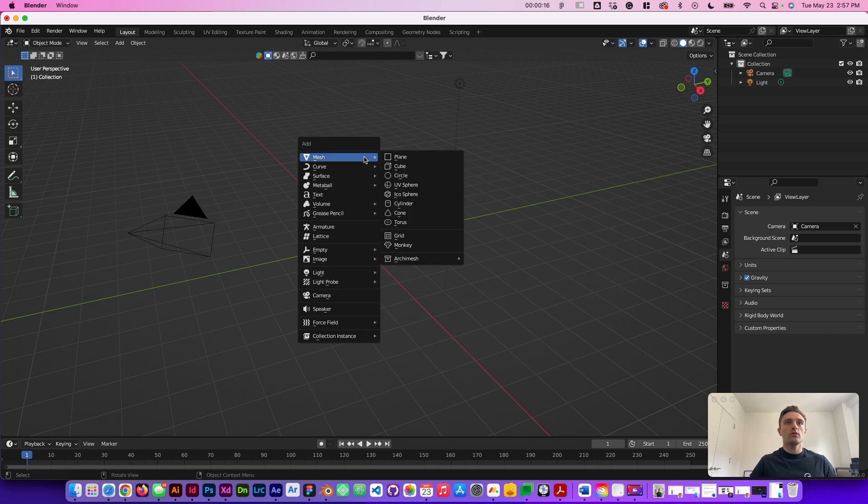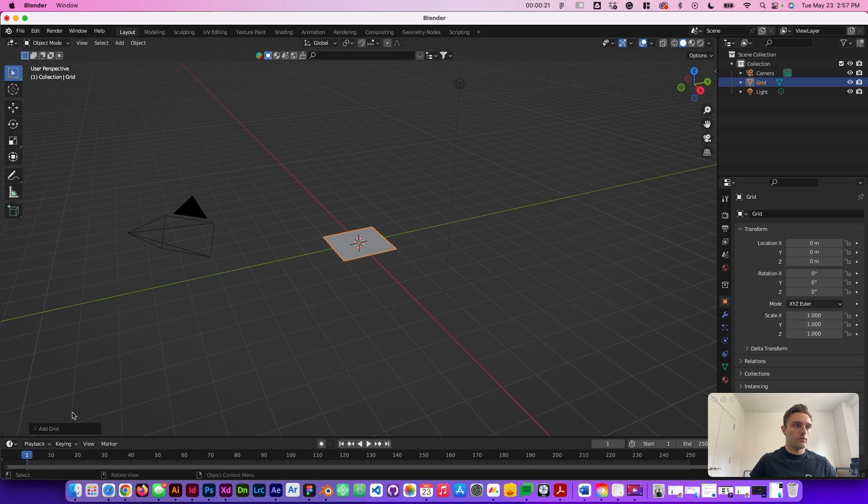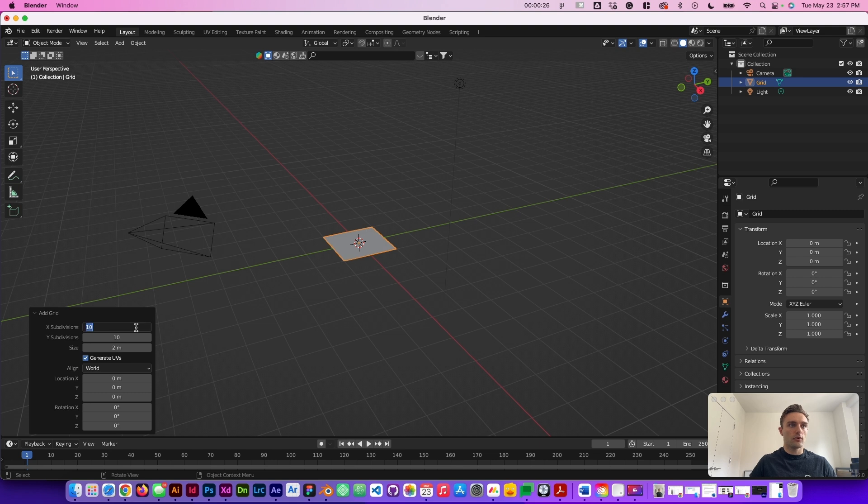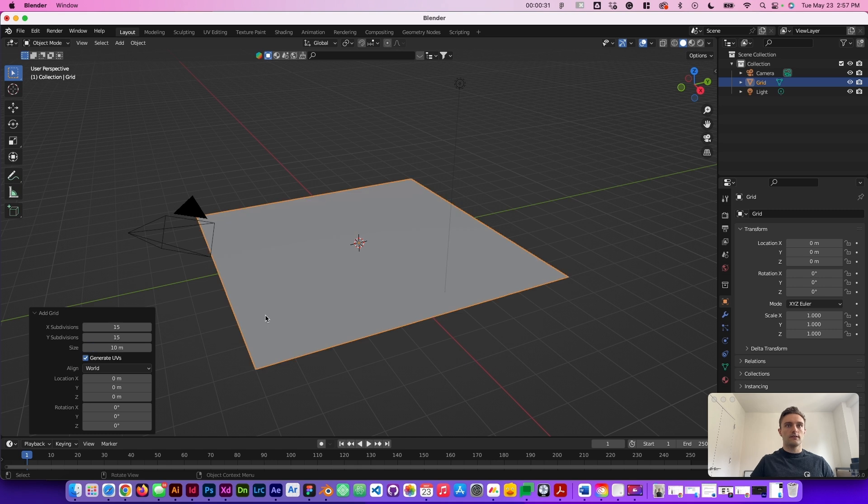What we're going to do is go ahead and add a grid and then we're going to open up the grid properties here. You can see there's 10 subdivisions both ways. We're going to go ahead and make that 15 and we're going to make the size 10.